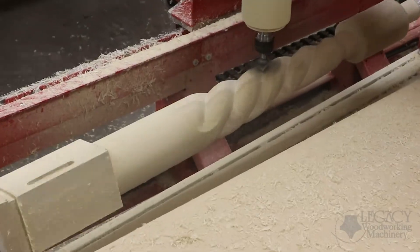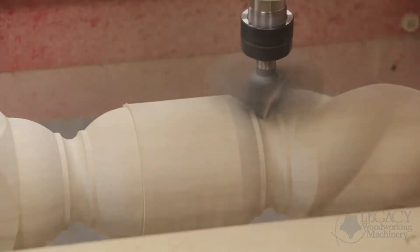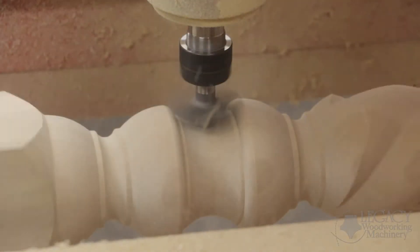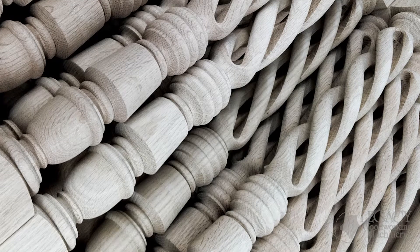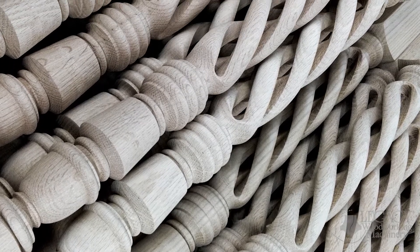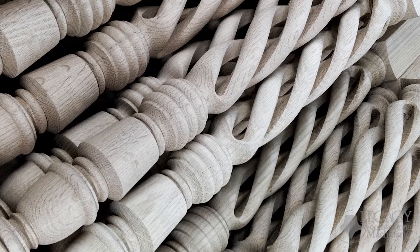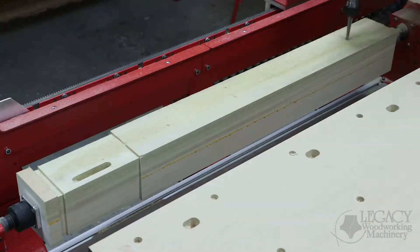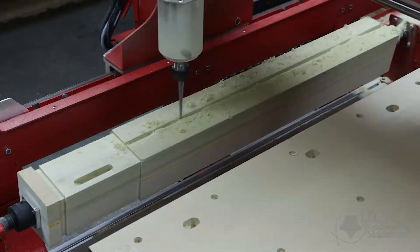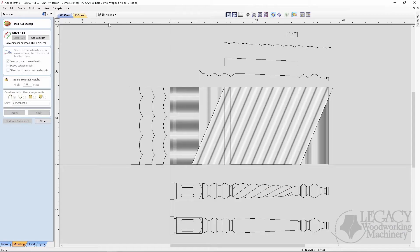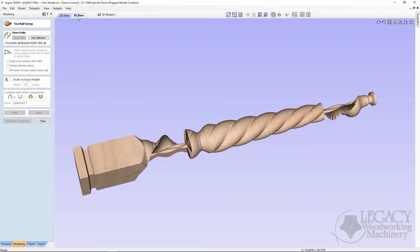Here is a practical example that demonstrates the power of Legacy's conversational CAM spindle software. Let's say you've been asked to build 40 spindles on your 4-axis CNC machine that you have never made before. Before conversational CAM, starting a new project could feel really daunting — or worse, you might be doubting whether or not you could even build the spindles. Let's show you what I mean.